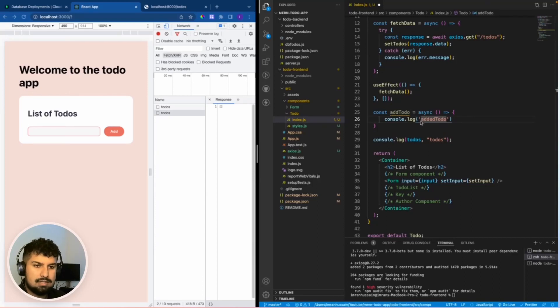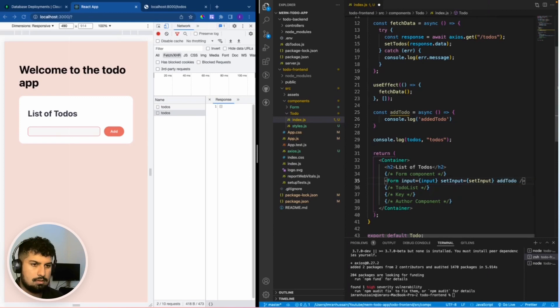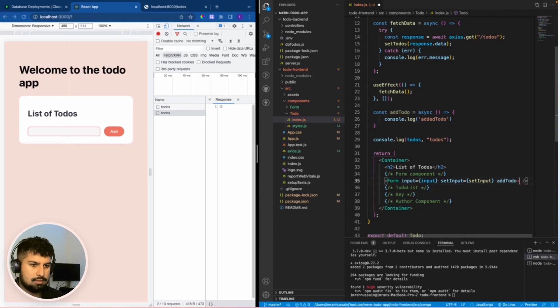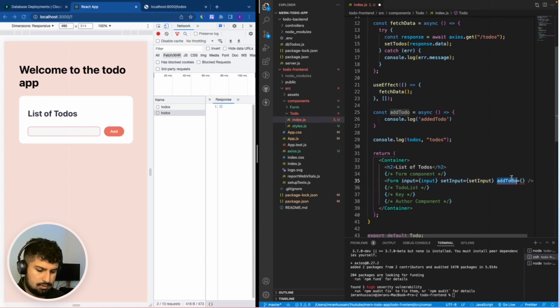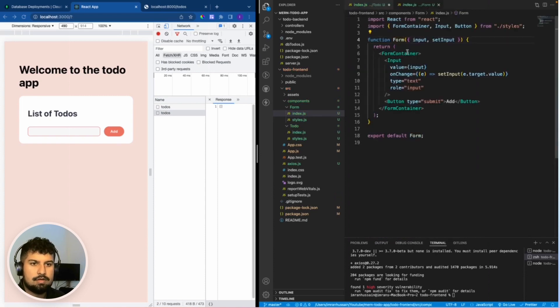Now that we have created the add to do function, I'm going to pass it into the form component. So add to do equals add to do, and then if I go into my form component and paste that in, we now have access to the add to do.